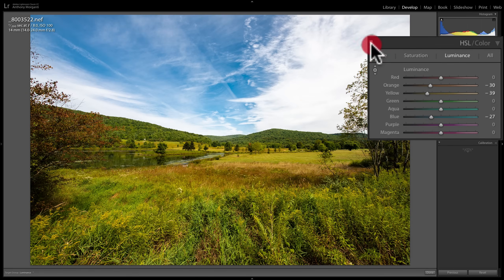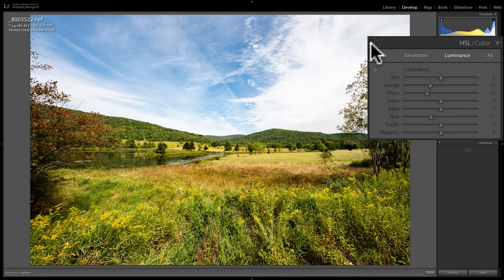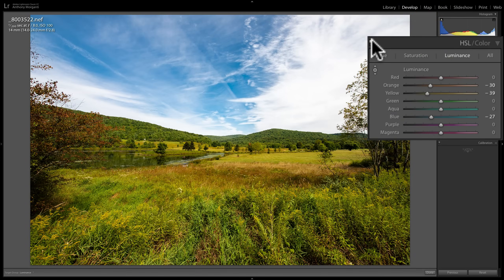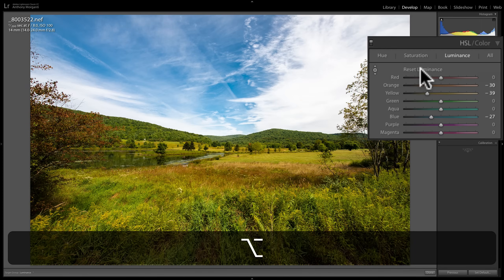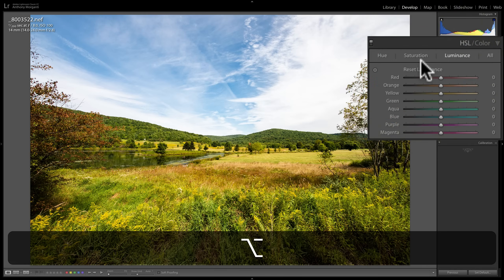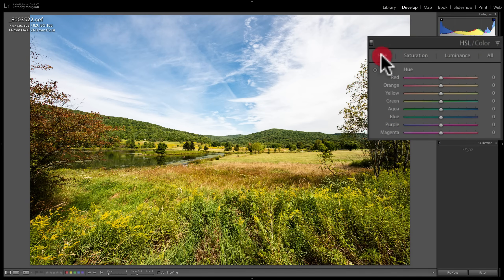You can see the before and the after — I really affected a great part of the image. I'll reset these by holding the Alt or Option key and clicking Reset Luminance and Reset Saturation.